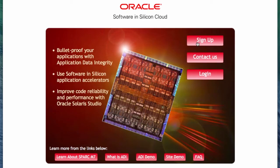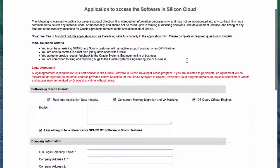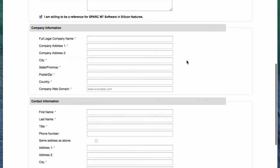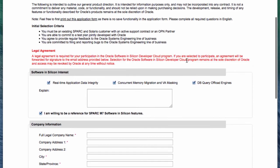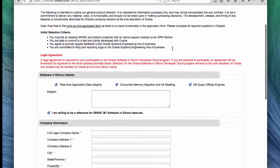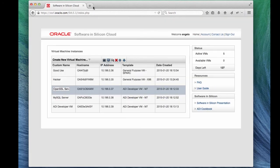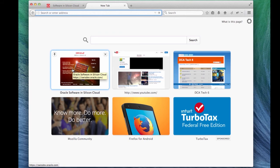And the sign up will actually allow you to fill in a form, a very simple form, and you will get access to the cloud from here. So this is a very easy way for you to test out Software in Silicon. And what we encourage you to do is to log in today and try out the Software in Silicon feature.